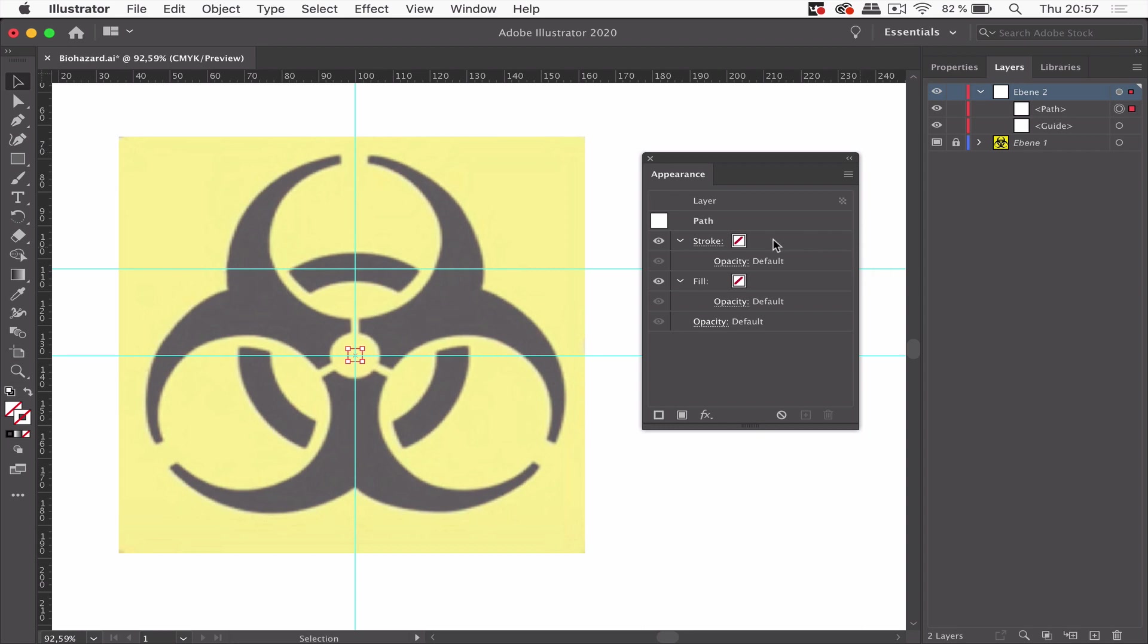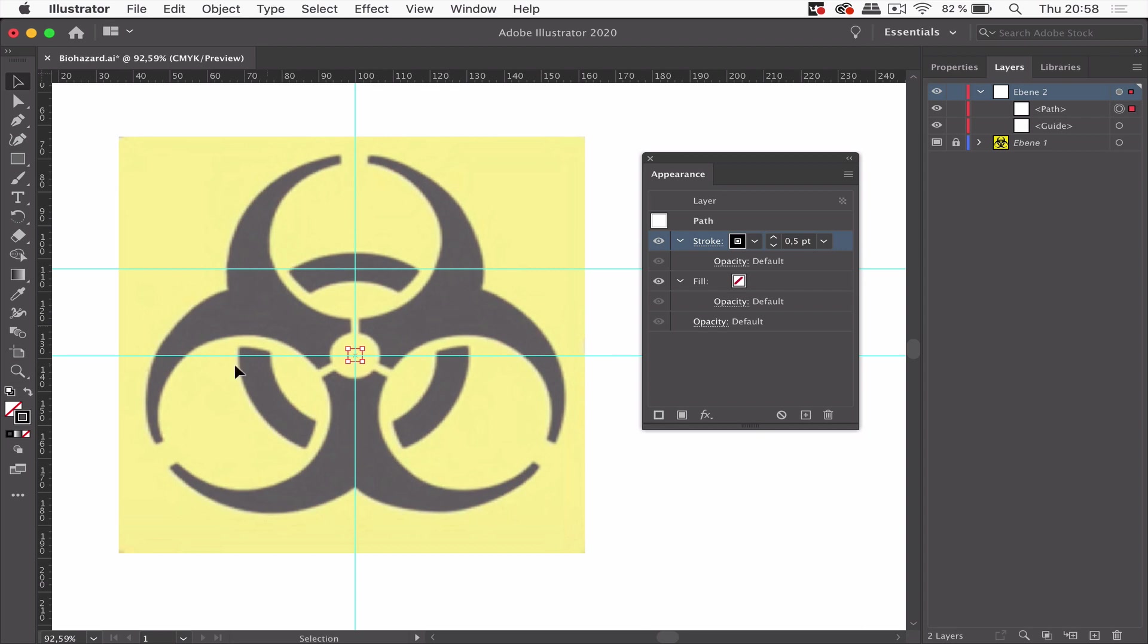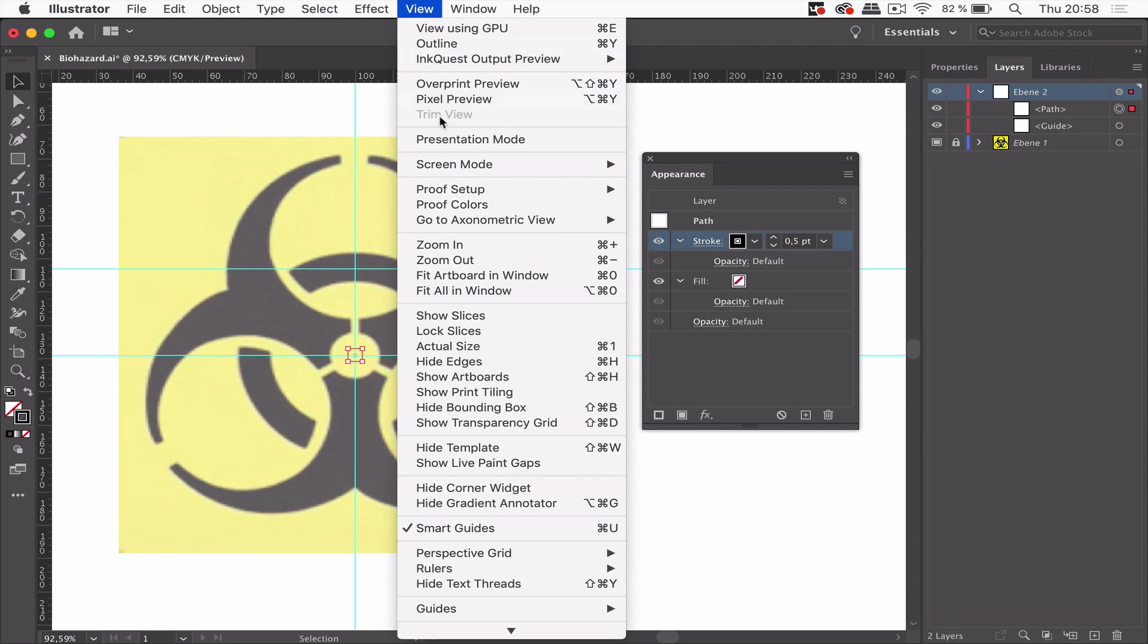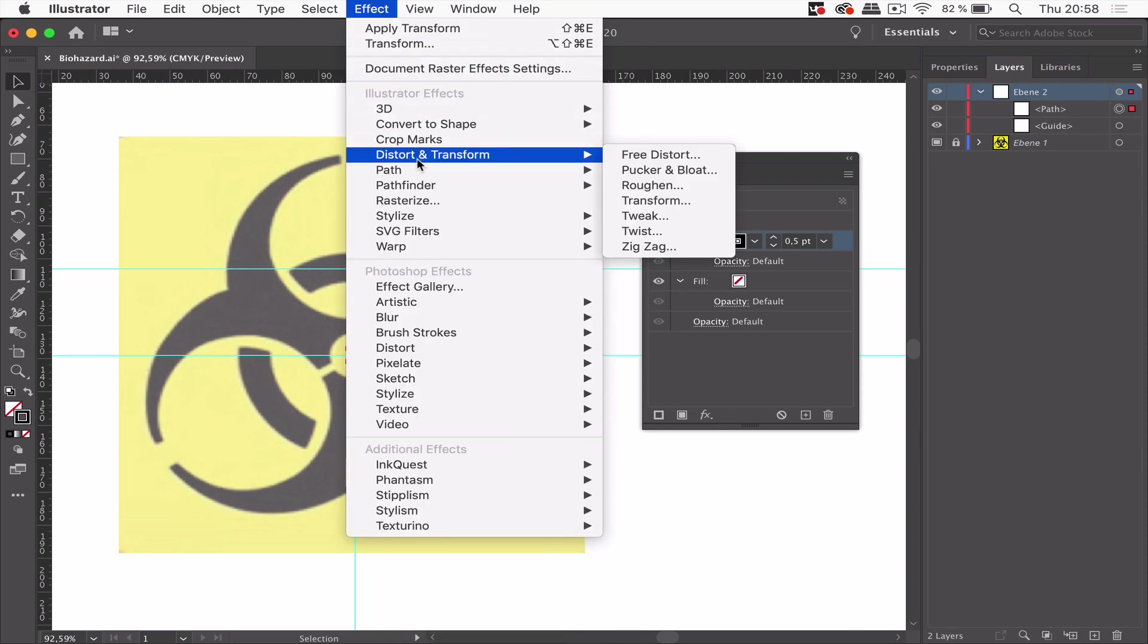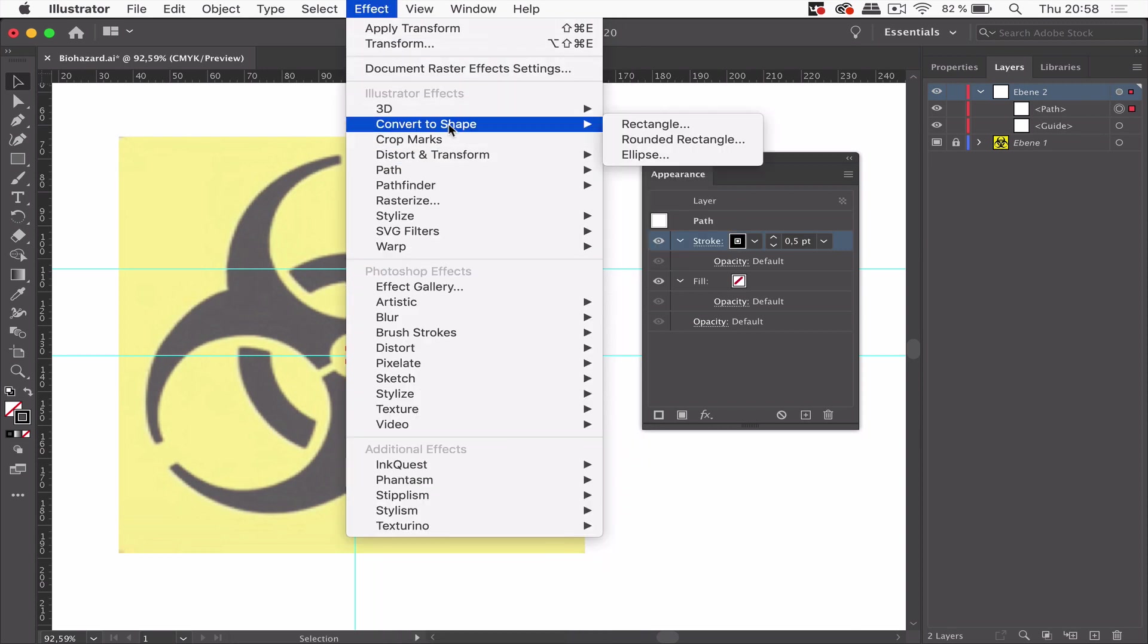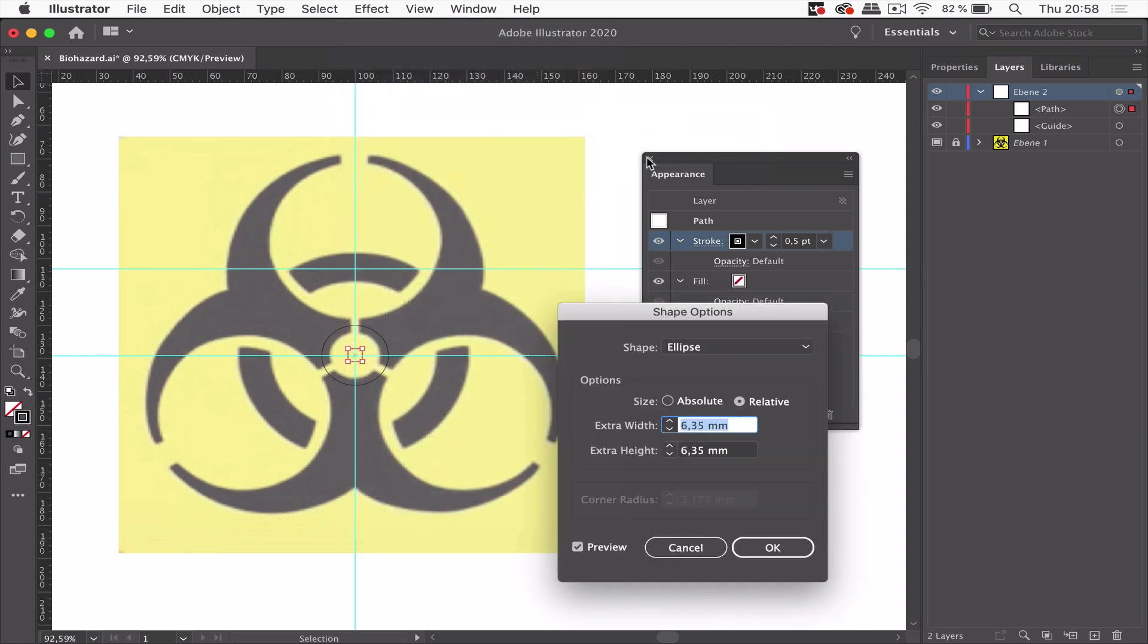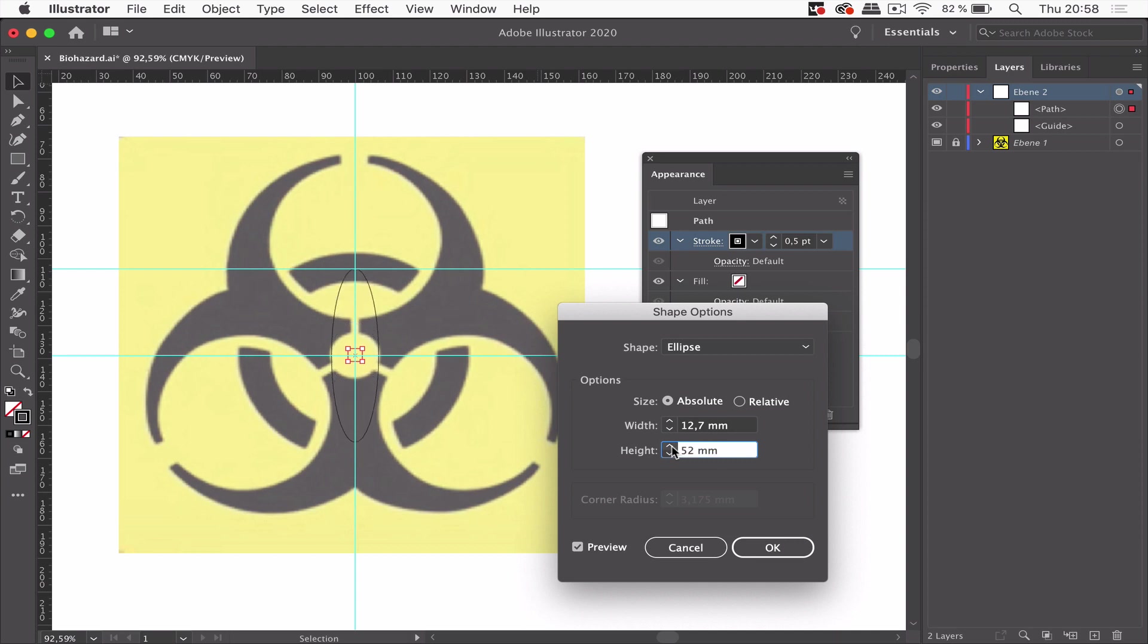So I'm going to start with a stroke in order to create the black the three circles. So let's have a stroke and it needs to be this large like the circle that you can see. In order to get a circle I'm going to use effect convert to shape ellipse and let's make this larger.